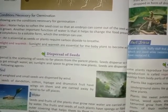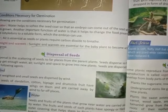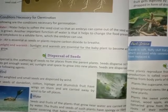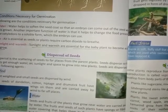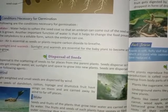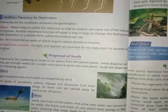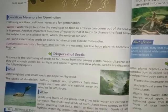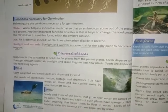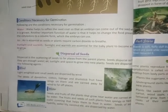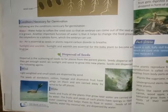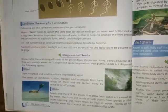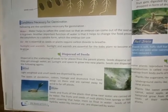Water: seeds and fruits of plants that grow near water are carried away by water. The fruits and seeds of such plants have a spongy and fibrous outer covering that helps them to float in water. Seeds of lotus, water hyacinth, water lily, coconut etc. are spread by water.